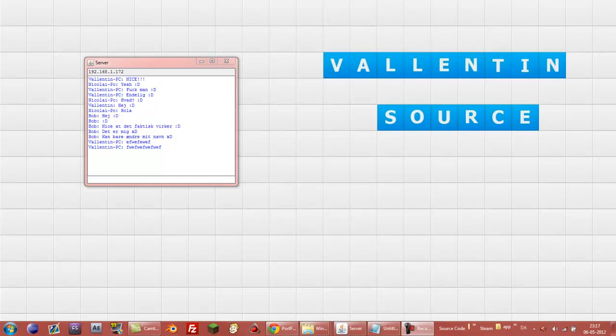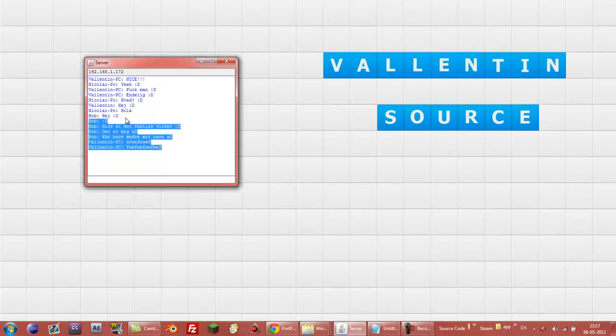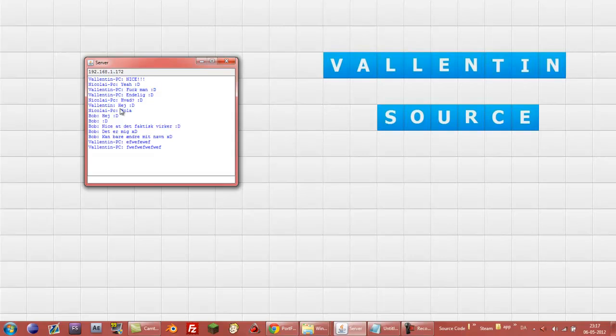If you just found this video and don't know anything about me and just found this because you want to port forward your Minecraft server, then don't get confused because I'll probably be talking something about programming too, mentioning that because I'm a programmer.